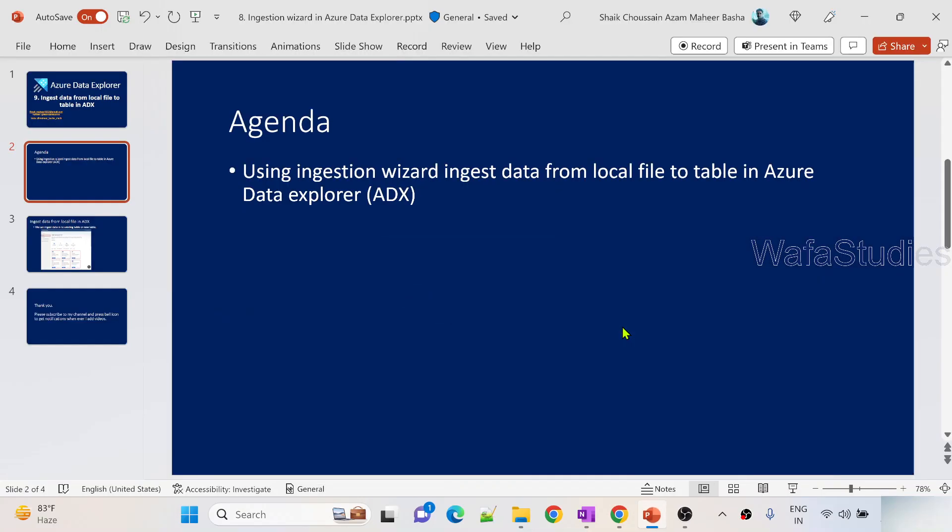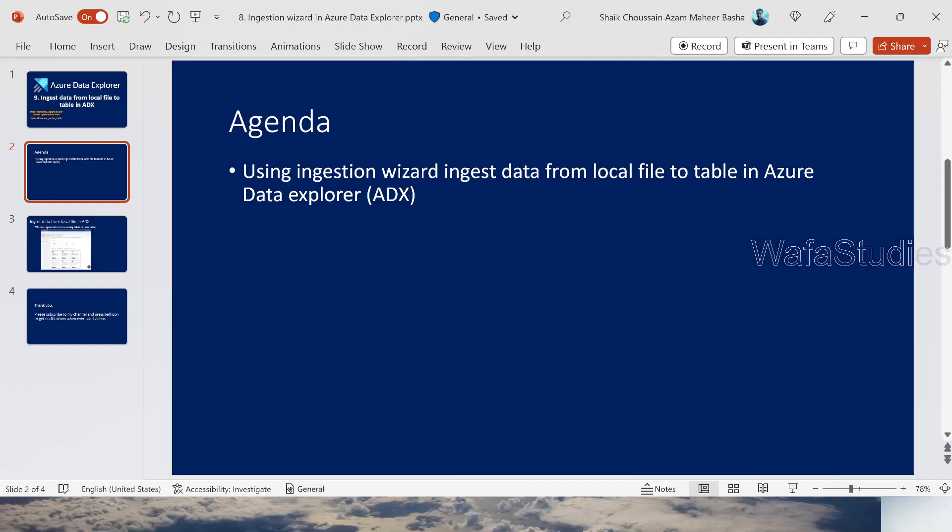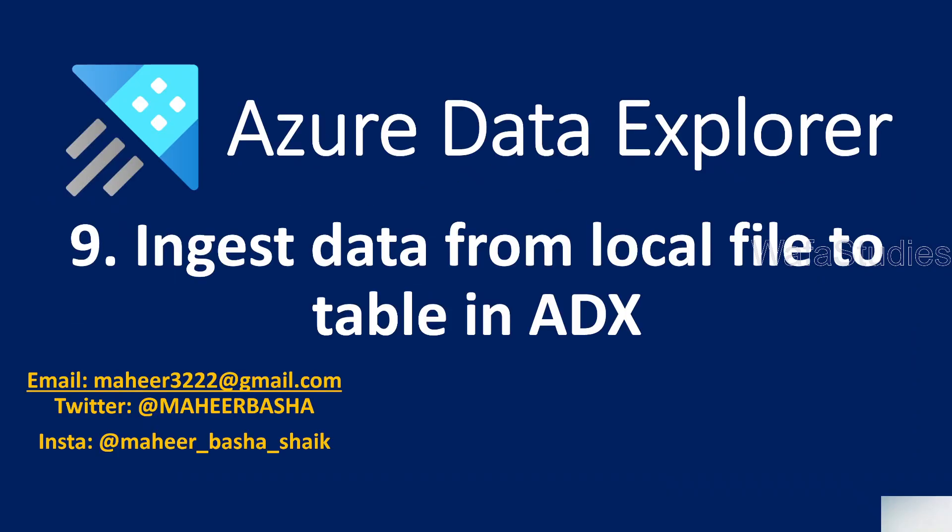Hi friends, welcome to WafaStudies YouTube channel. This is part 9 in the Azure Data Explorer playlist.